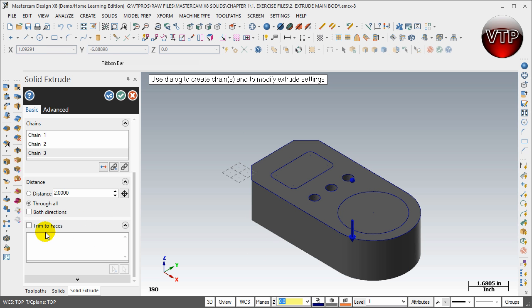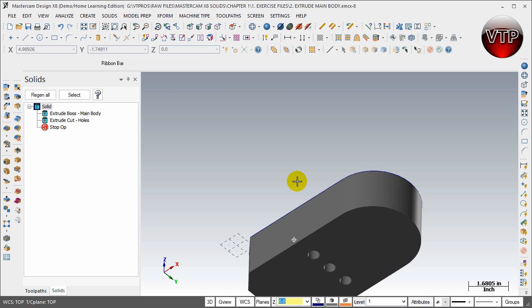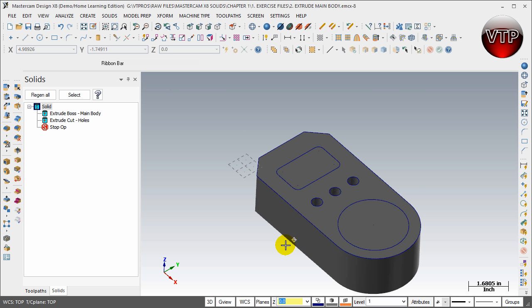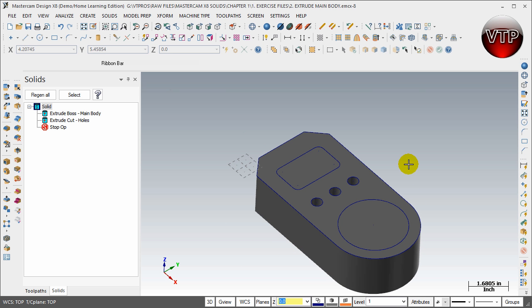We're going to keep everything like that and just click on OK. And there you go. Now if you look on the left side, you're going to see the first operation was Extrude Boss main body, the second one was an Extrude Cut holes. So we've created both of those, and that concludes this session for Extrude Cut.